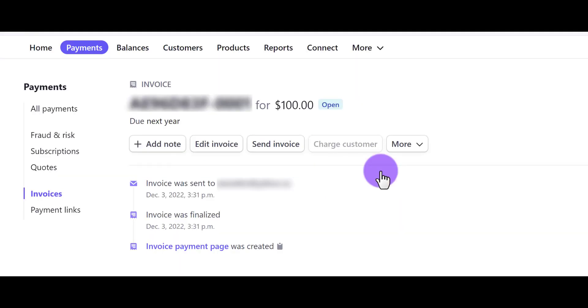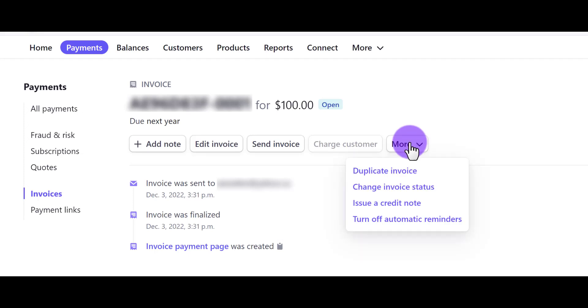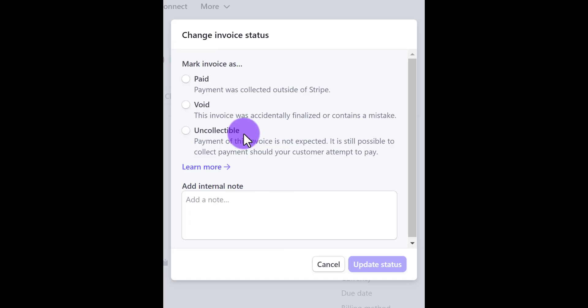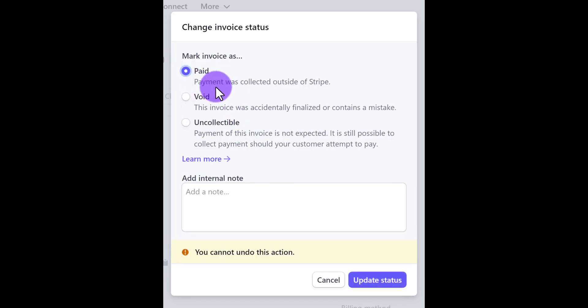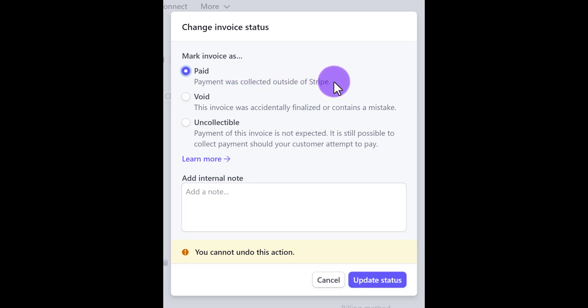From here, you want to click on the more tab and then go to change invoice status. From here, you can go to paid and you can see that it says payment was collected outside of Stripe — which in this case is a test, but this actually happened to us.